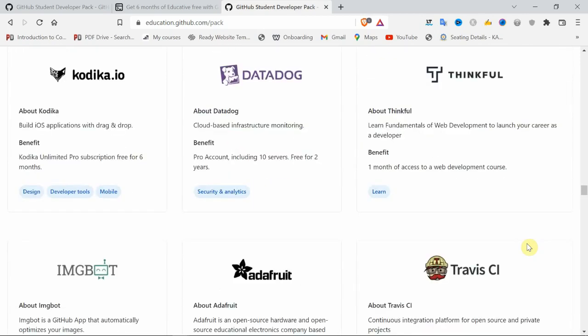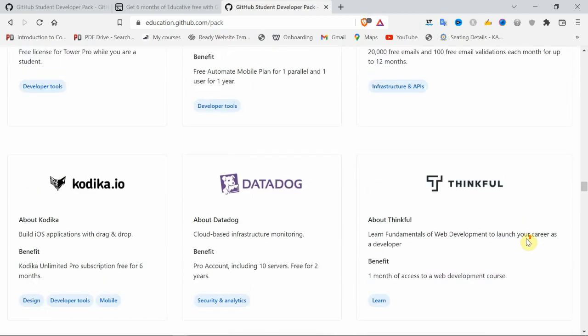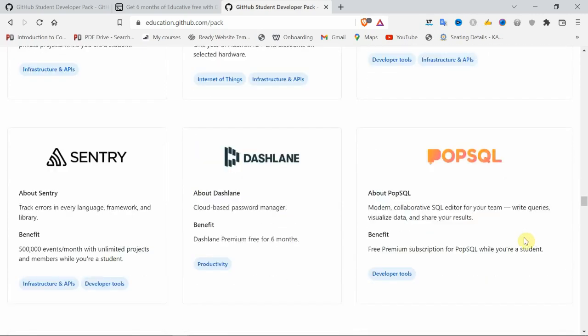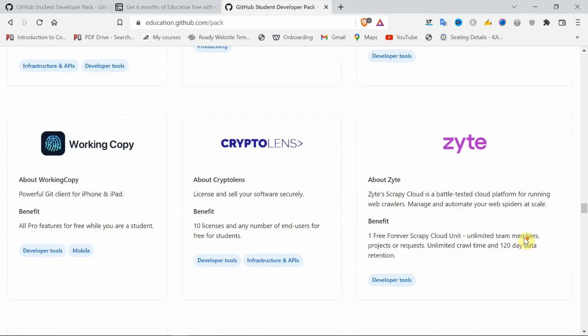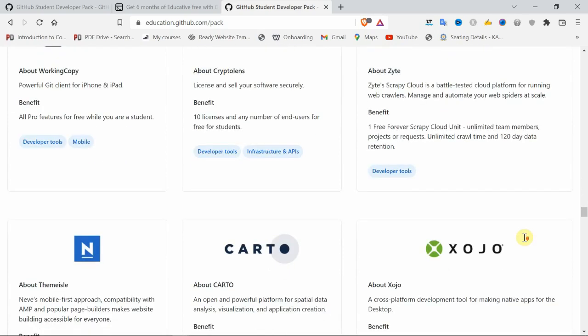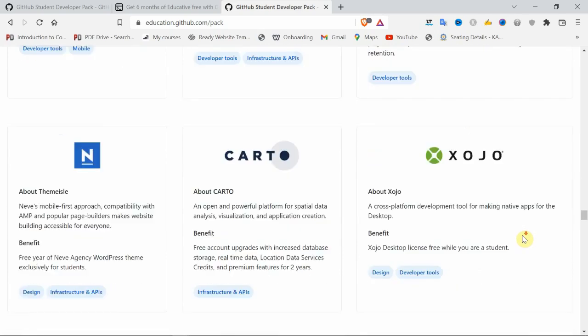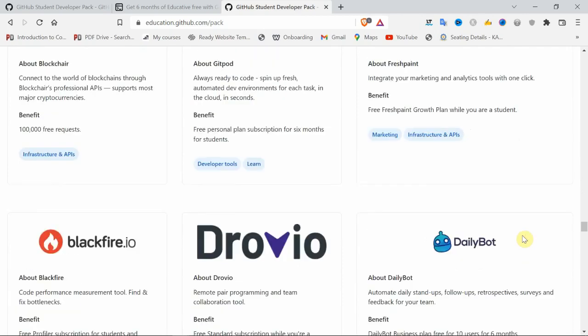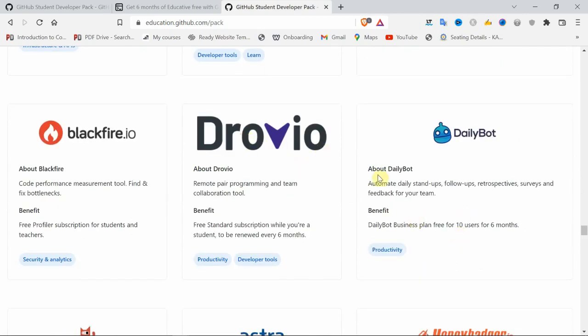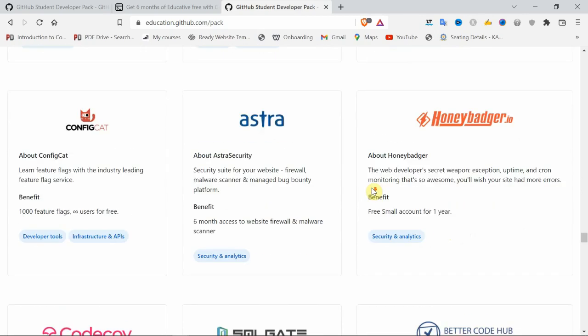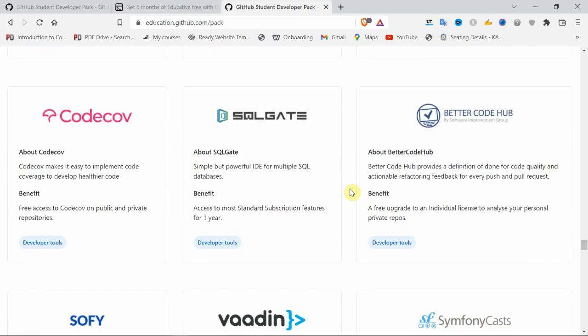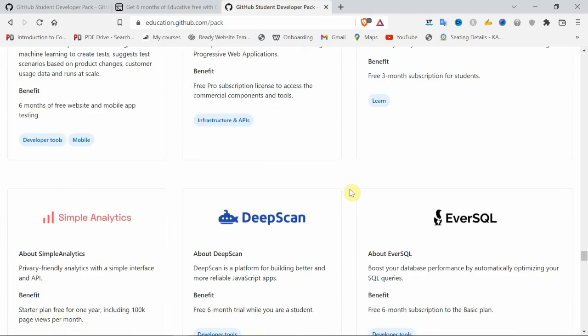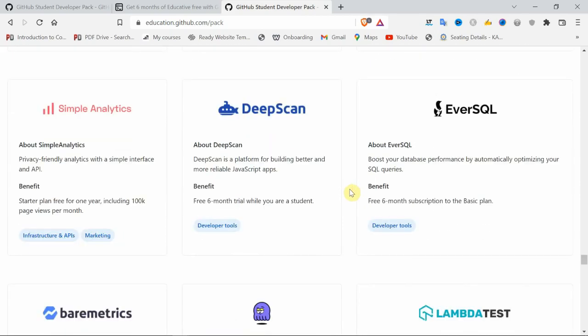Once after watching this video, come to this website and explore all the courses and software. Spend half an hour to one hour. If the software is helpful to you, just click on that icon and it will redirect to the official site. You'll know how to enroll or sign up. Stay tuned.